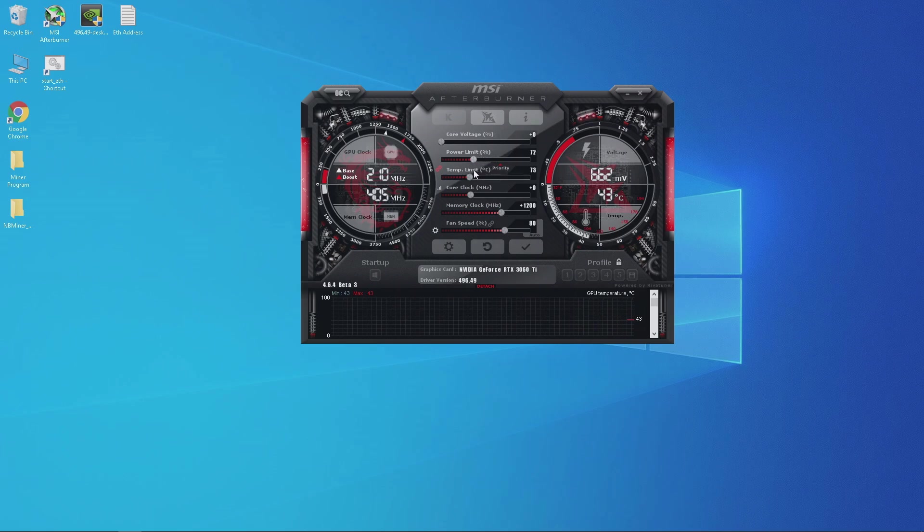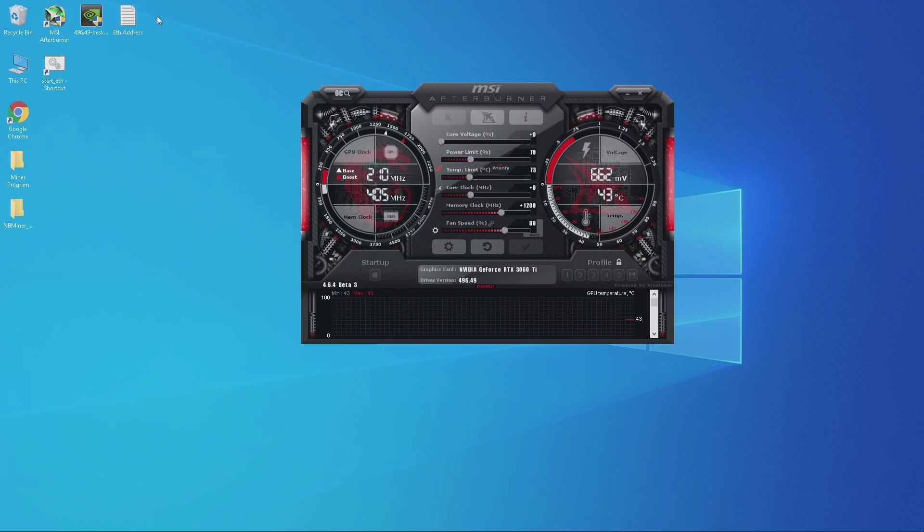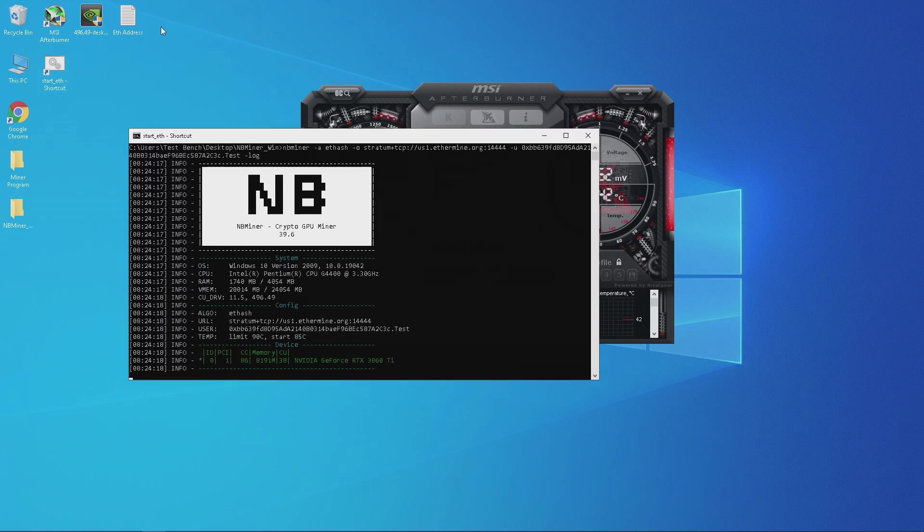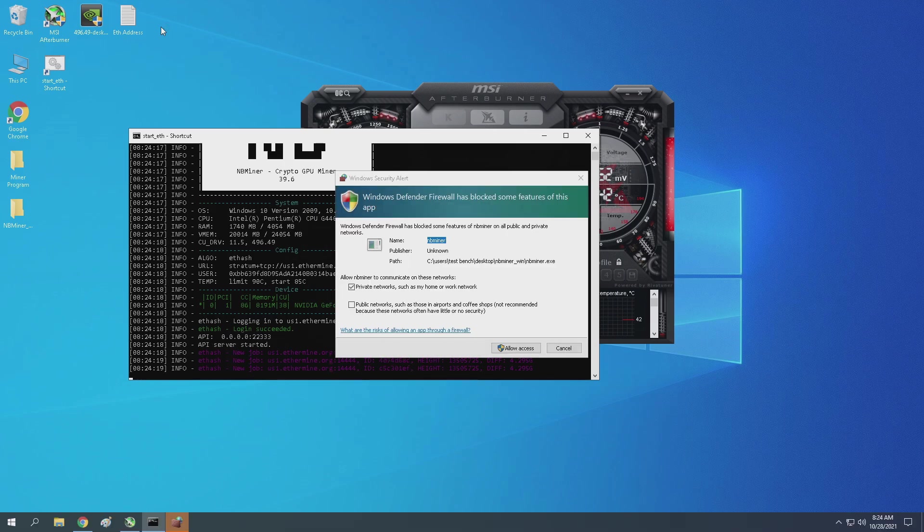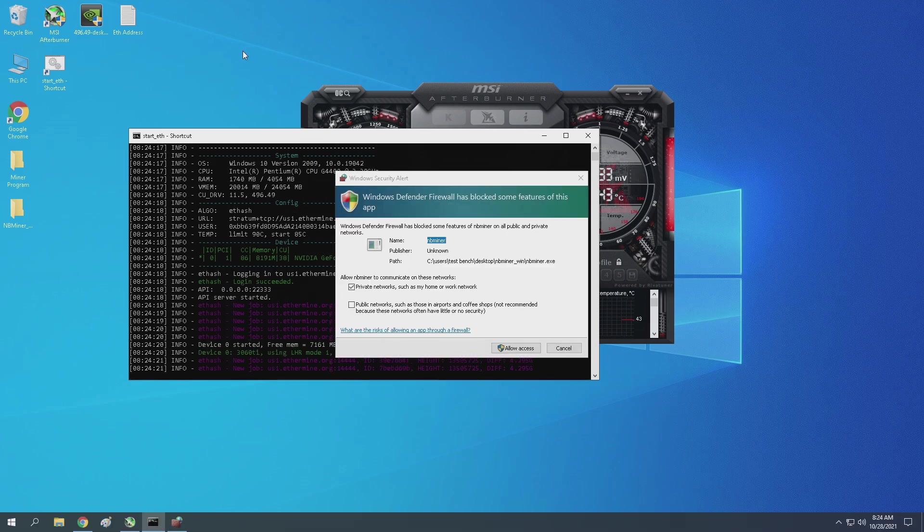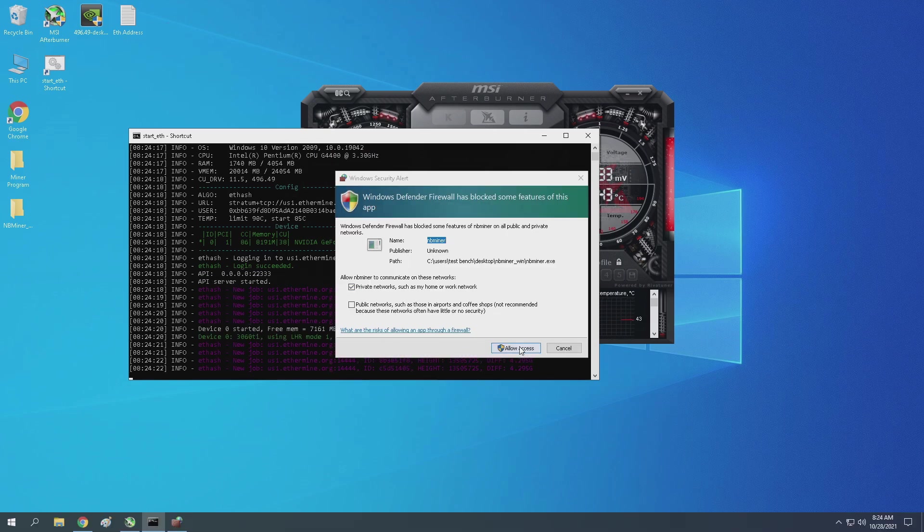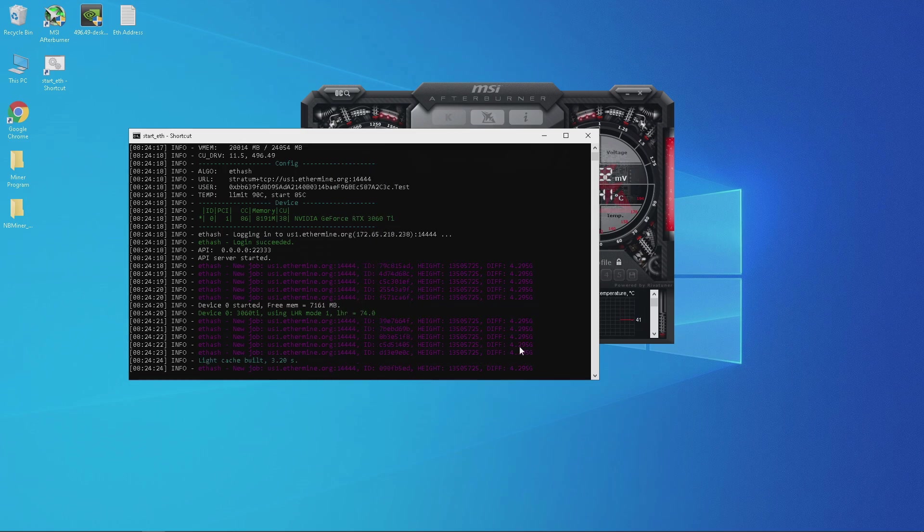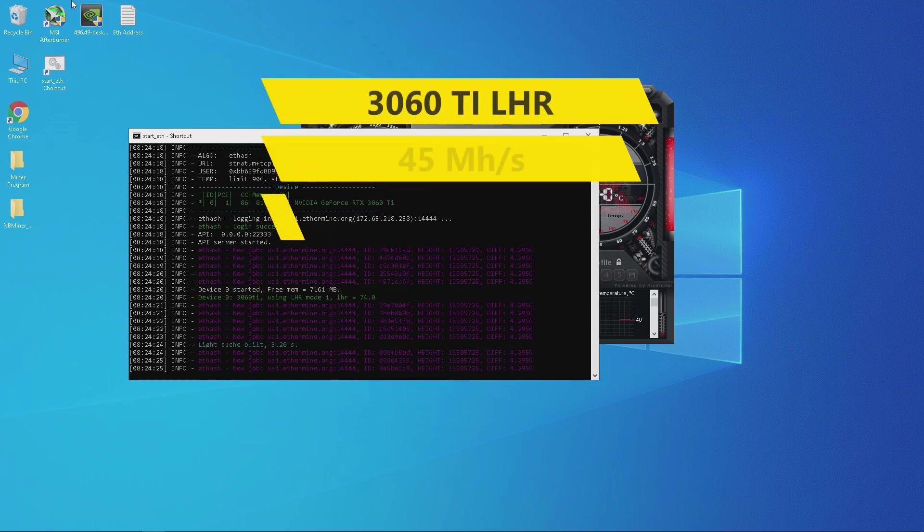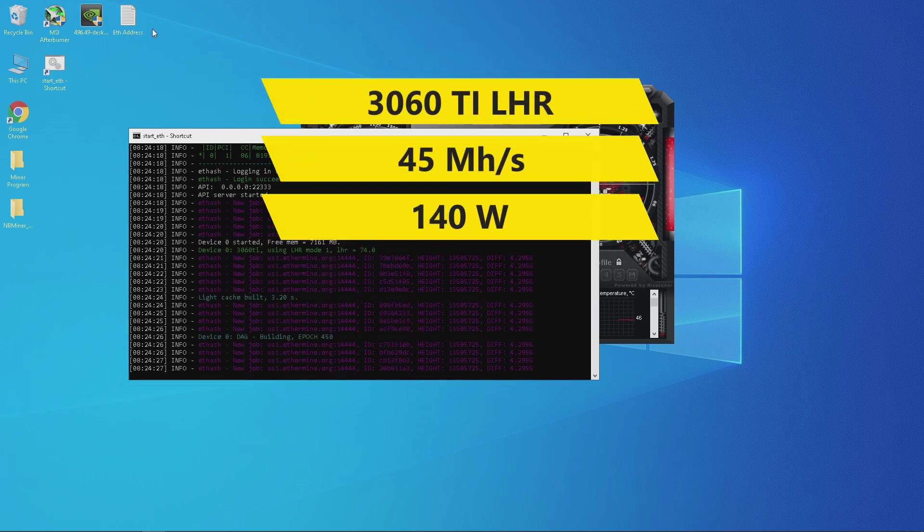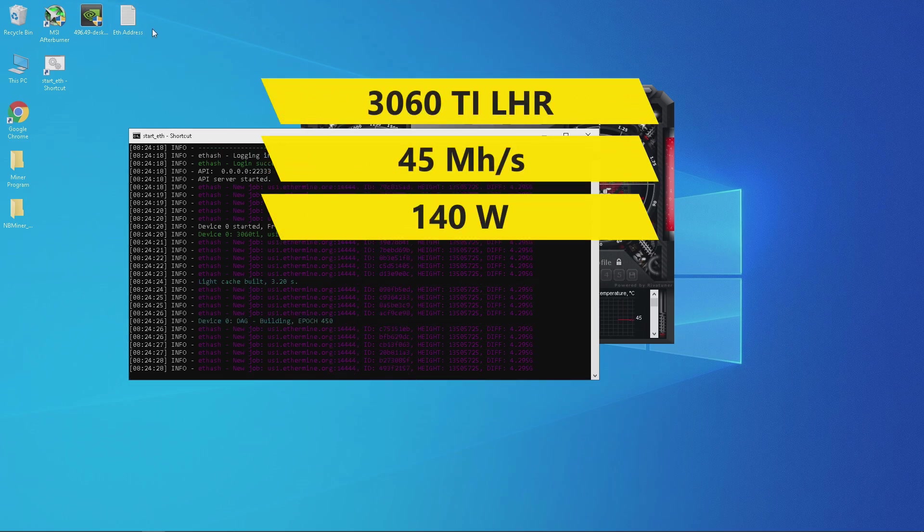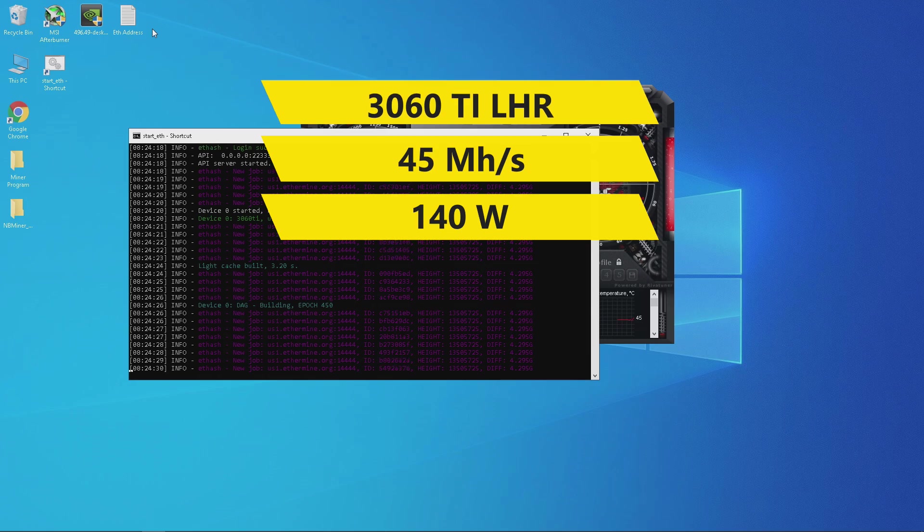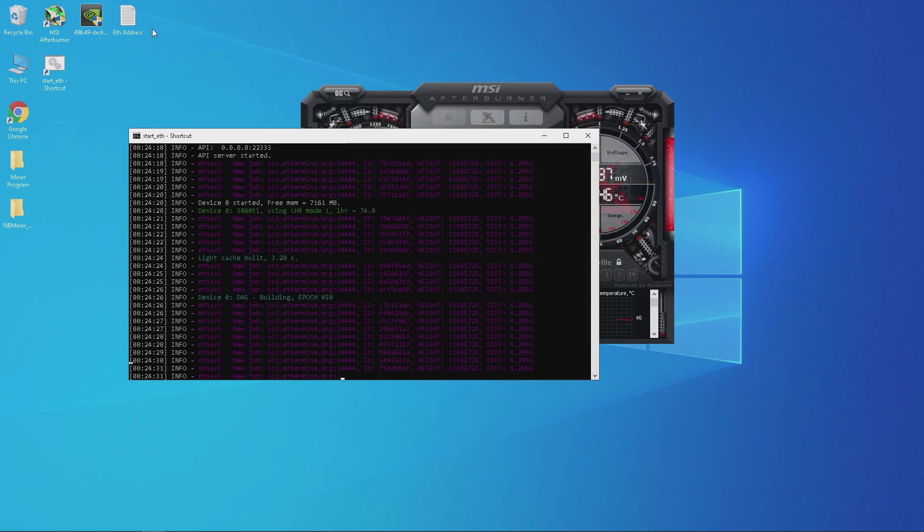I'm going to fine tune it as we run the miner. Running NBMiner you're going to get a Windows security alert, go ahead and allow access. Running NBMiner with these overclocks I'm getting around 45 megahashes pulling around 140 watts.